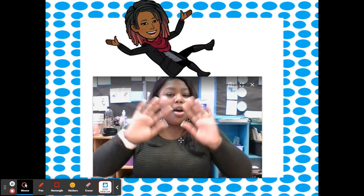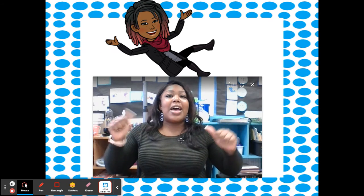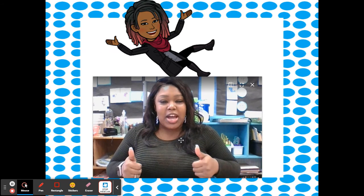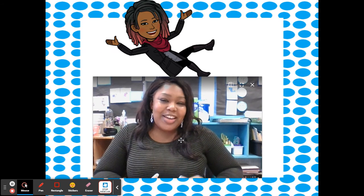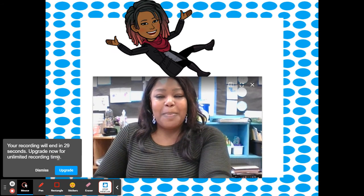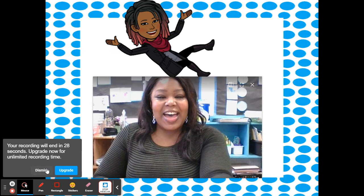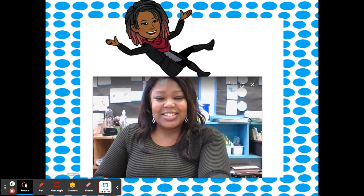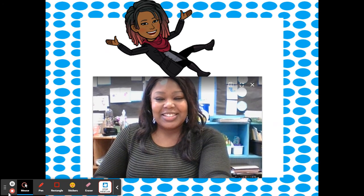Ms. Copeland was messing up that whole time, but you guys did a wonderful job. I will see you guys next time on Phonemic Awareness. Bye-bye!